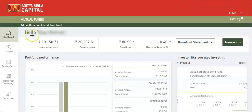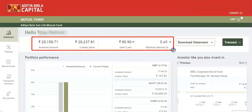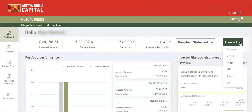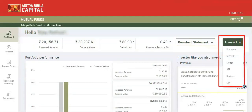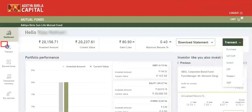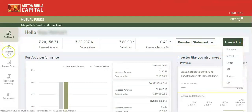The top bar shows Invested Amount, Current Value, Gain or Loss, and Absolute Returns. Use the Transact drop-down to execute transactions, or use the Transact tab in the site menu.